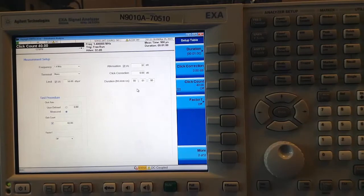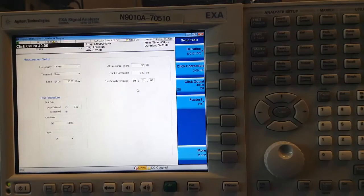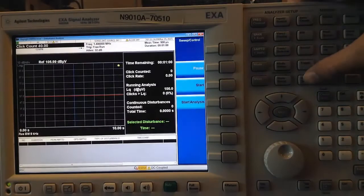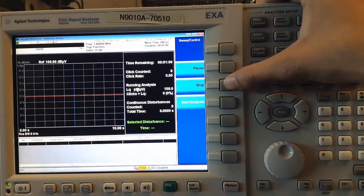That's all that's required for setup. Let us now make the measurement. To do this, I go to Sweep Control and choose Start.